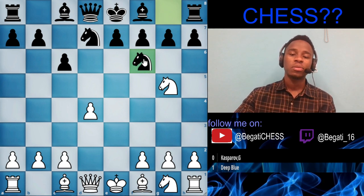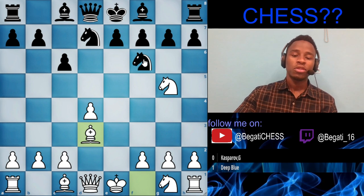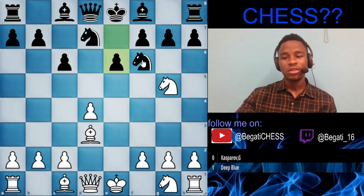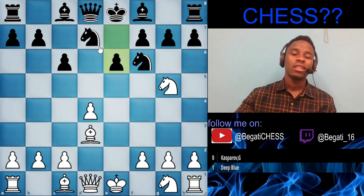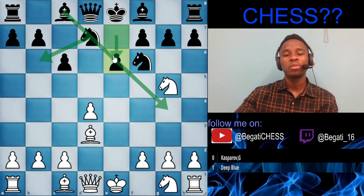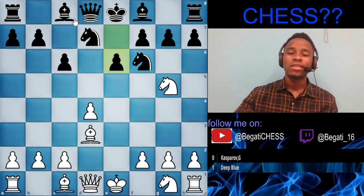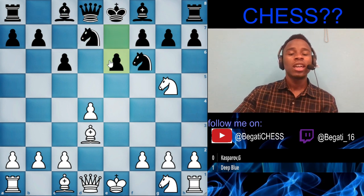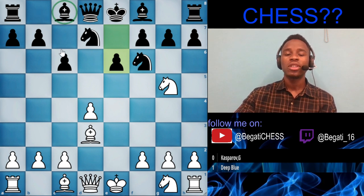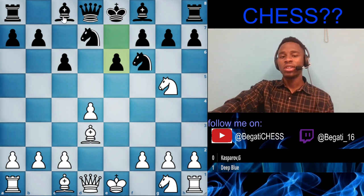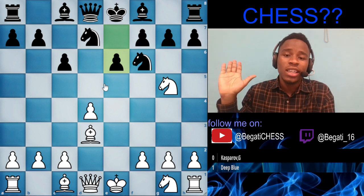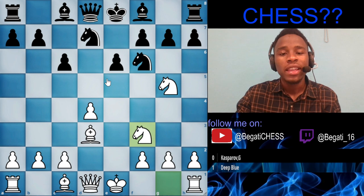Knight from g5 to f6 was played, then bishop to d3, developing the bishop. Then e6 was played. I would have preferred knight to b6 first to bring out the bishop before playing e6, because in the Caro-Kann and French openings, the light-squared bishop always has a hard time developing. But Kasparov played e6 first, then a6.